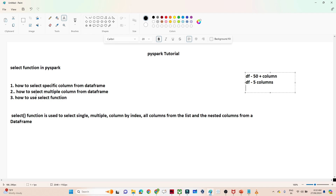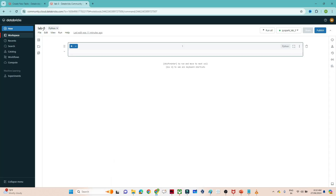The select function can be used to select a single column, to select multiple columns, or to select columns by index. These are the possibilities we have with the select function. In this video we are going to see how to select a specific column from a DataFrame, how to select multiple columns, and how to use the select function generally. Let me open my Databricks — I have created a new notebook Lab 3 and my cluster is ready.